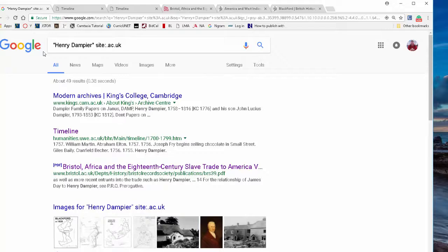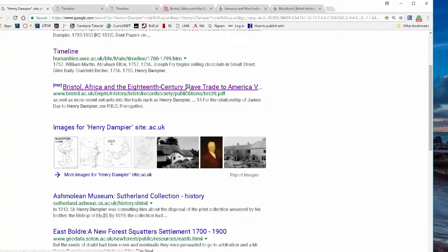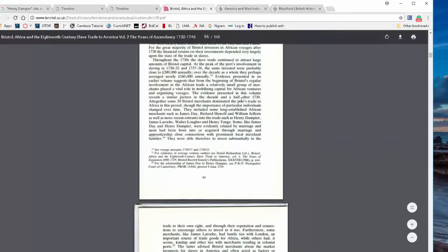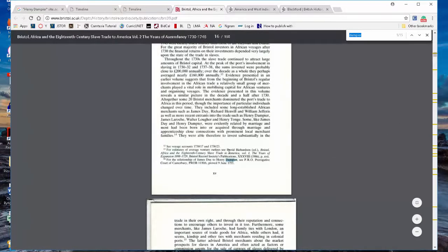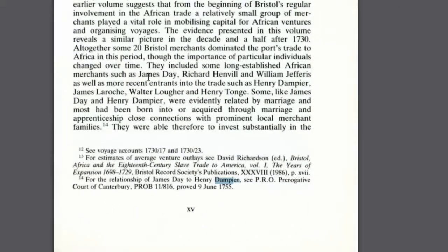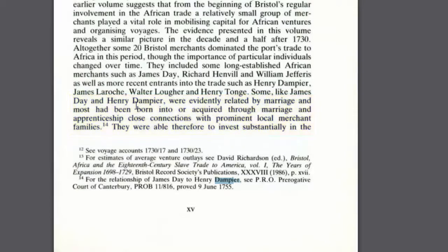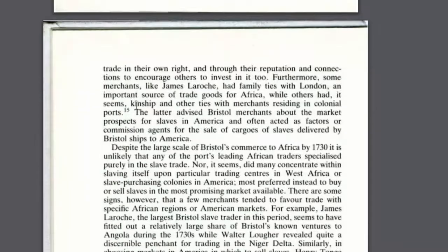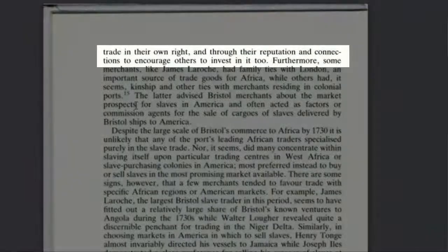Going back to Google with 'Henry Dampier' in quotation marks and site:.ac.uk, we also found 'Bristol, Africa, and the 18th Century Slave Trade to America.' It's a big file, and Dampier shows up in a footnote. Zooming in, it states that some, like James Day and Henry Dampier, were evidently related by marriage and most were born into — or acquired through marriage and apprenticeship — close connections with prominent local merchant families, enabling them to invest substantially in the slave trade.